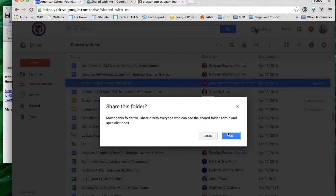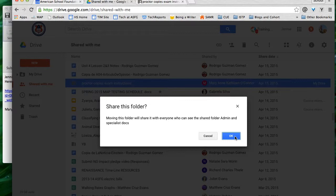Moving this folder will share it with everyone who can see who's in that folder. They're probably the same people in both cases, but this is where you want to make sure that if something an admin shares with you that should not be shared with students or other teachers does not get put in a folder that has anyone with the link can view or has other people on as editors or viewers of that folder.